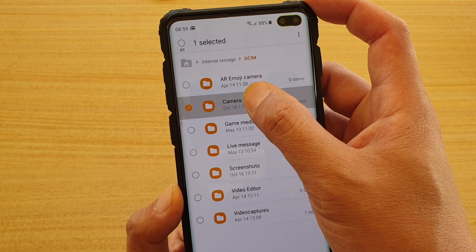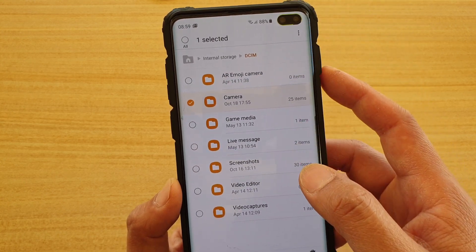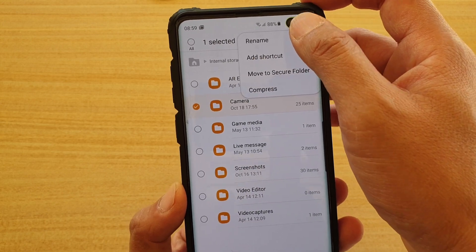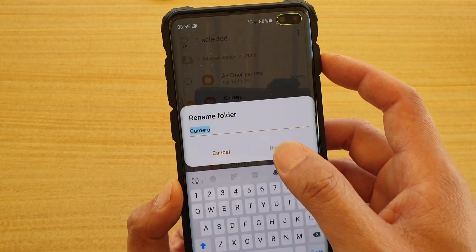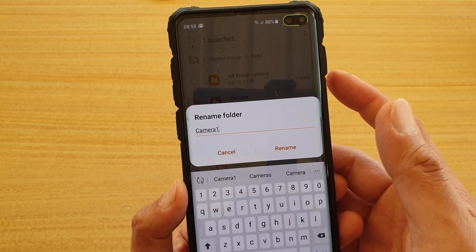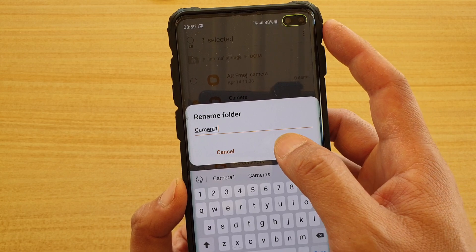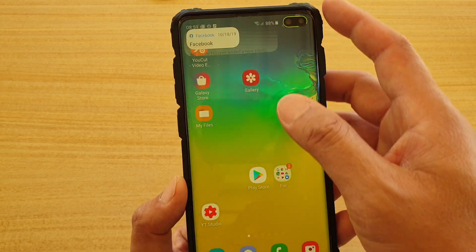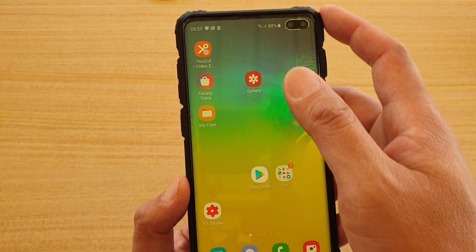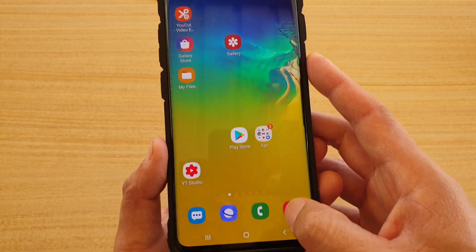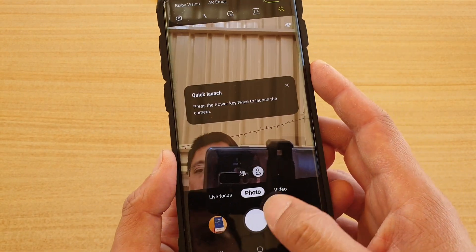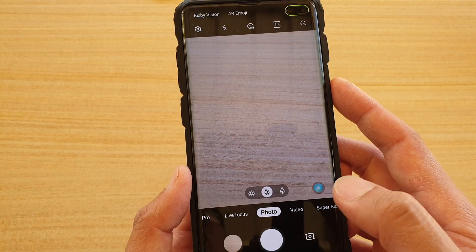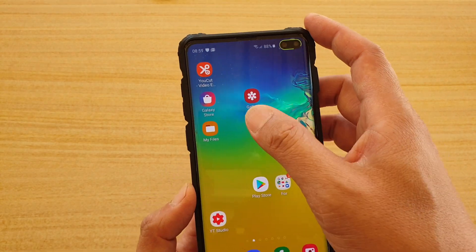What you want to do is rename the camera folder. Tap and hold, then tap rename and call it 'camera1', then tap rename. After that, go to your camera app, launch it, and take a photo.